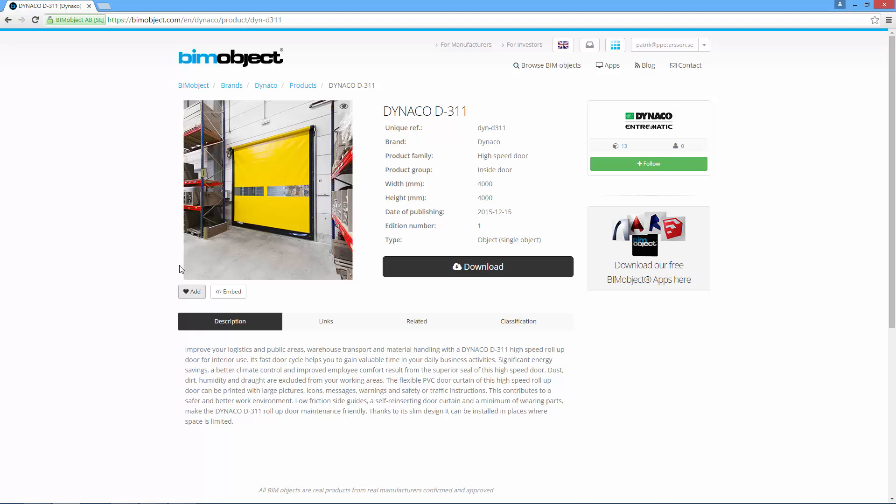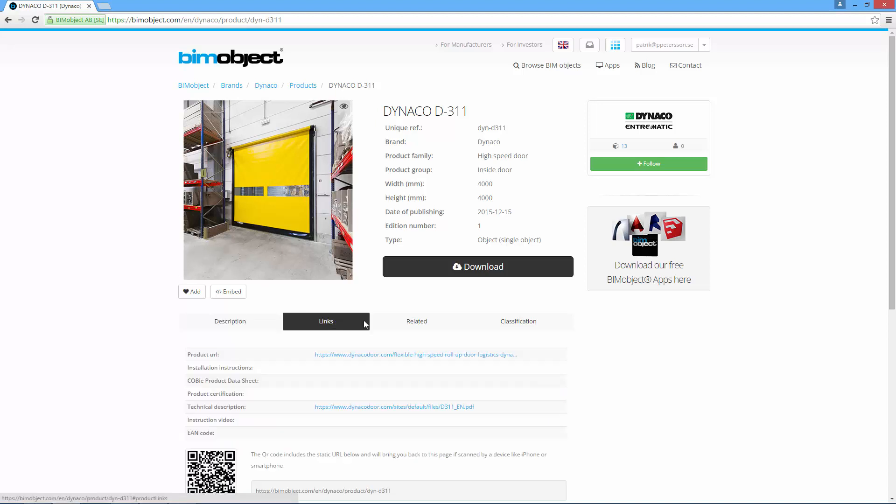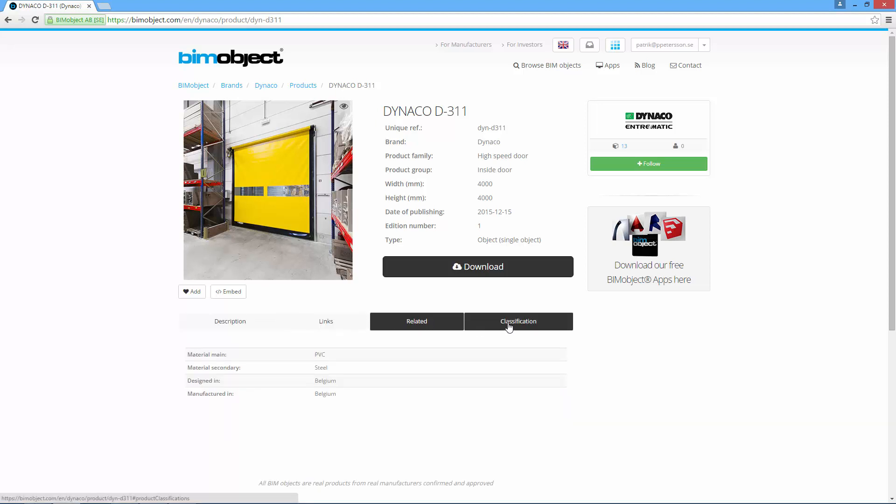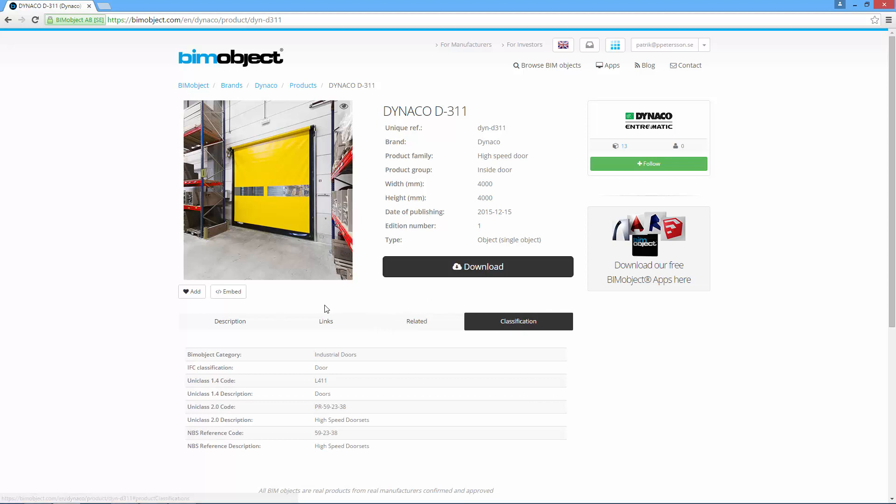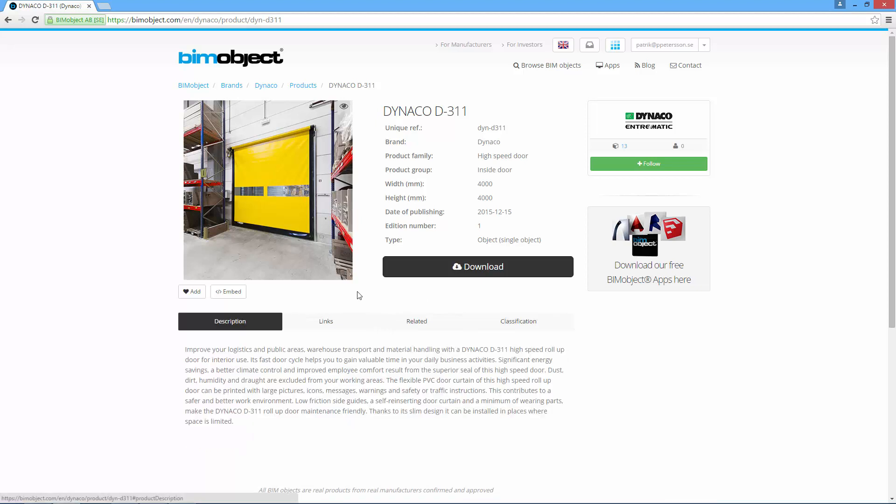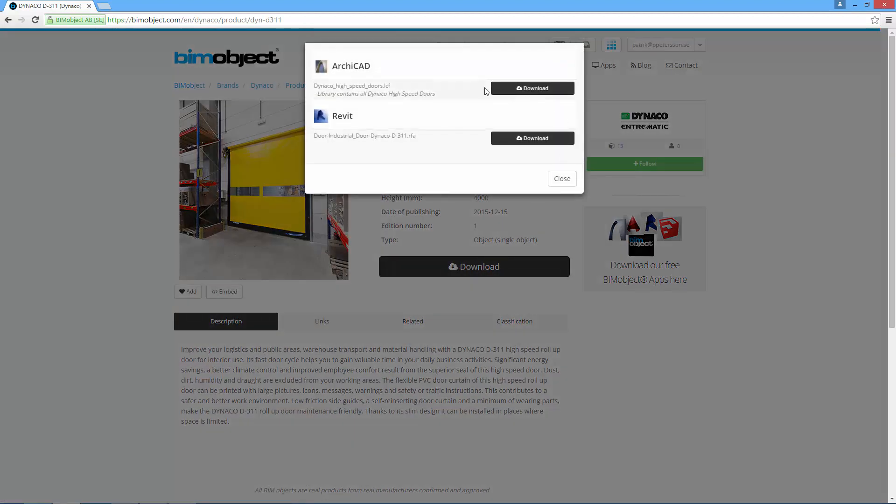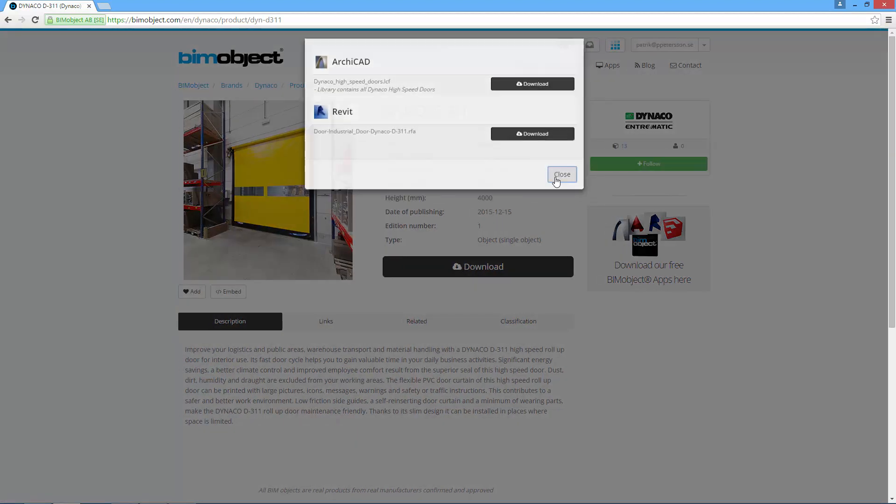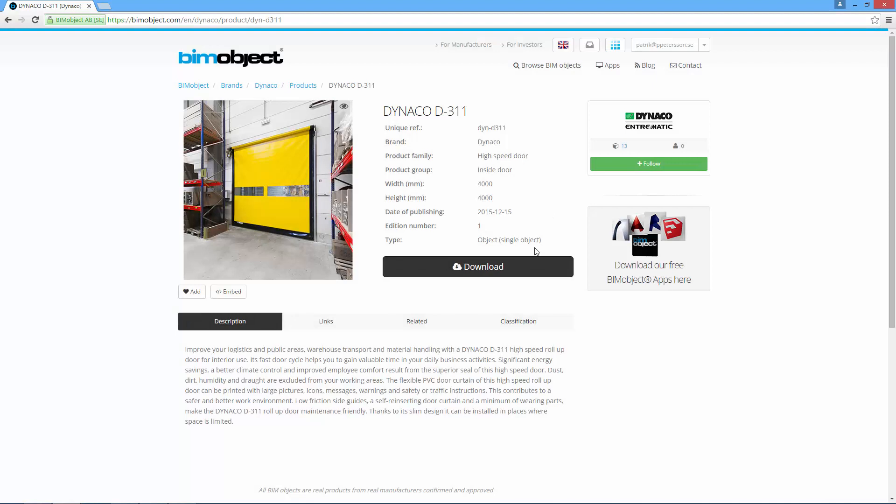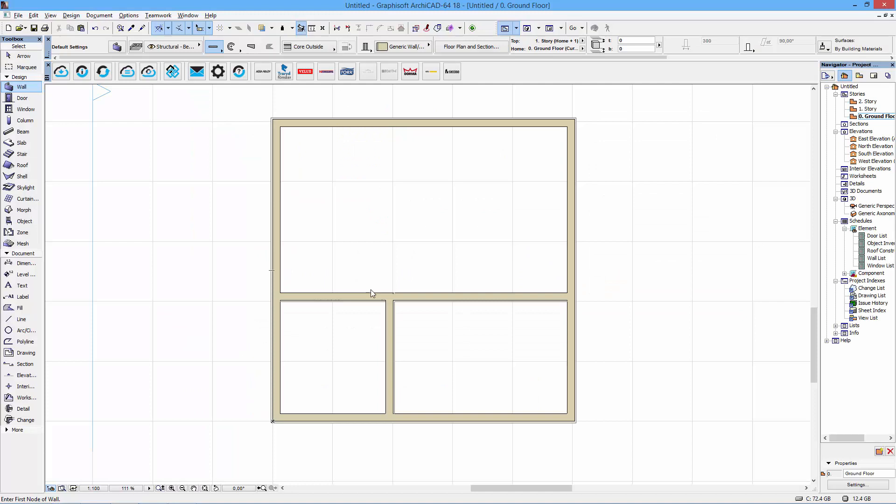As you can see here, we have general information, links, related information, classifications, and downloads for both ArchiCAD and Revit. For this video, we'll look at the ArchiCAD version, so I'll jump right to it and give you a short demonstration.